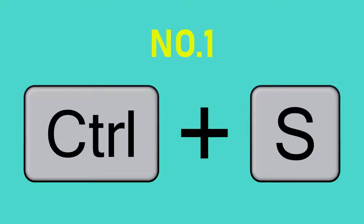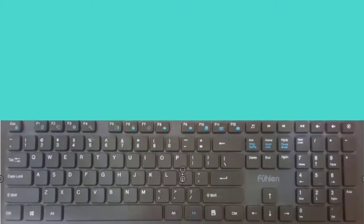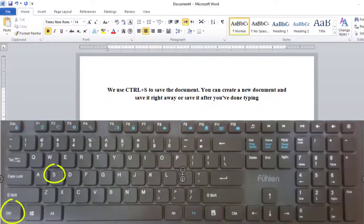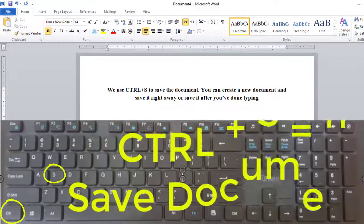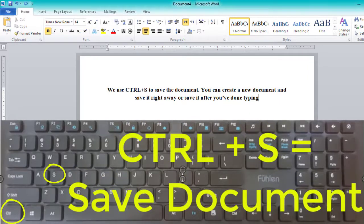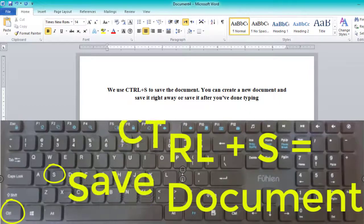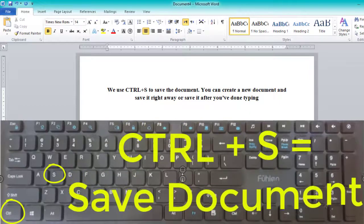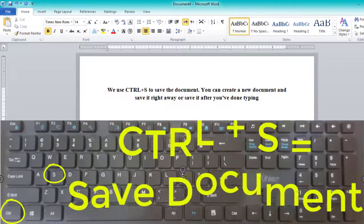Number 1: CTRL and S. This is a keyboard shortcut for saving the document. It depends on your habits of using Word documents, but CTRL and S won't change its position here. Some of us might remember to save the new document right at the moment we create one.